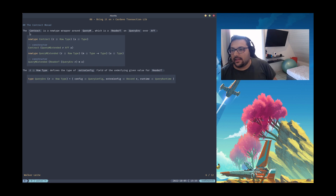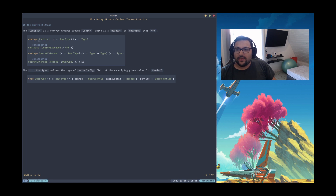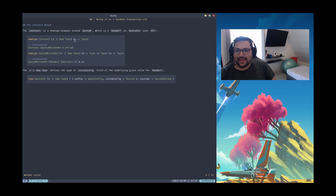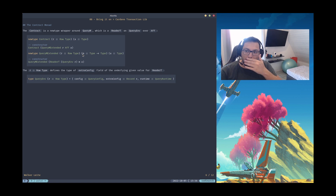The Contract Monad is just a new type — a new type wrapper on QueryM, which is a ReaderT on QueryEnv over F. This new type is parameterized by R, a row type, and E, a regular type. Those are kinds: E should be of kind Type, meaning it represents a type, and R represents a row type, which is another kind. I'll explain this better going forward.